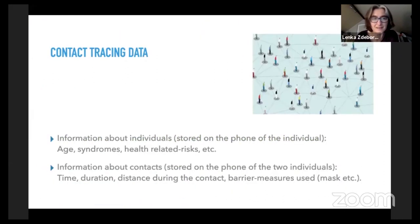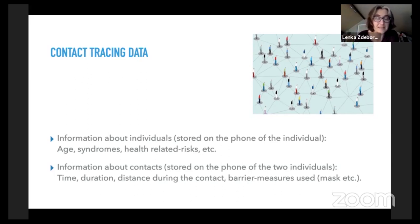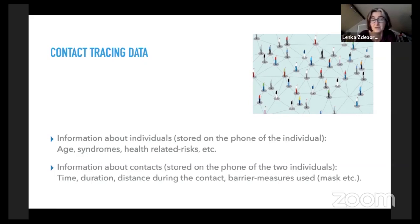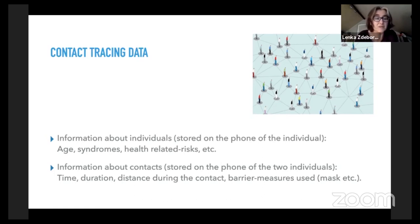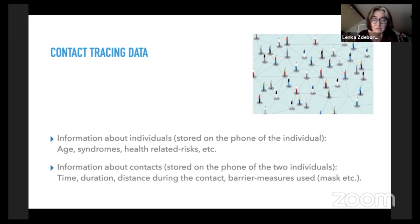Contact tracing data — what the apps that a lot of people are discussing should be collecting and storing on the phone — is information about individuals: their age, their symptoms at any given moment, or other health-related risks. Then also information about contacts between individuals, which goes to both phones and includes the time of contact, the duration, ideally the distance, and information about barrier measures used, such as whether one person wore a mask.